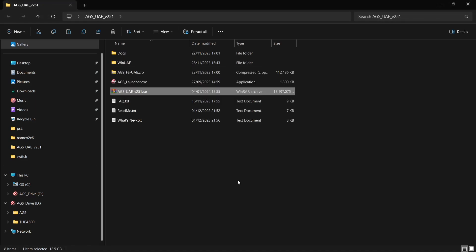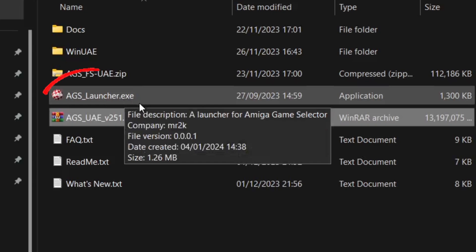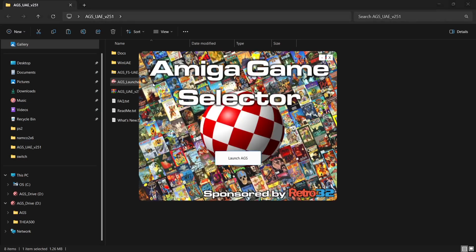Once that's finally extracted, what we're going to do is just open up AGS underscore launcher dot exe. Double left-click, this is going to bring up a fancy Amiga Game Selector window. If we just go to launch AGS.